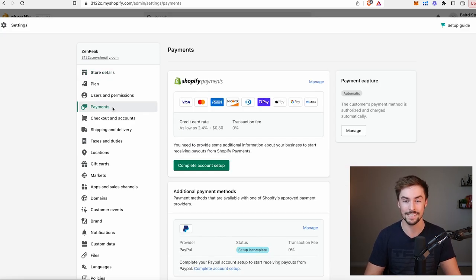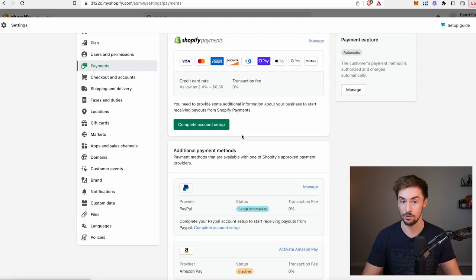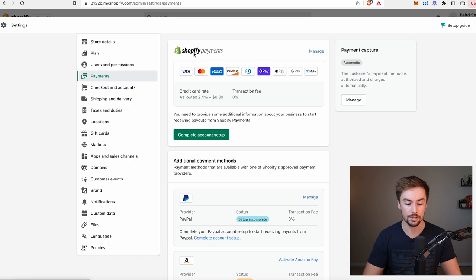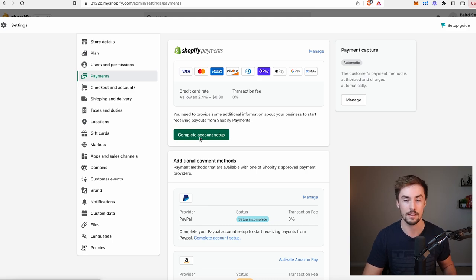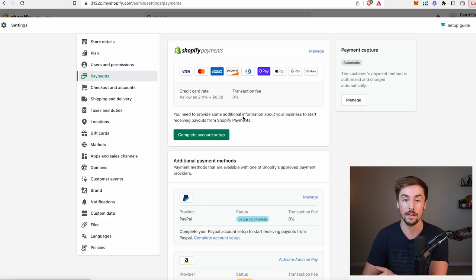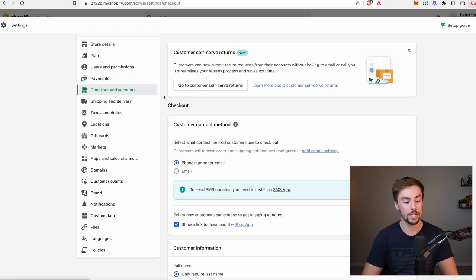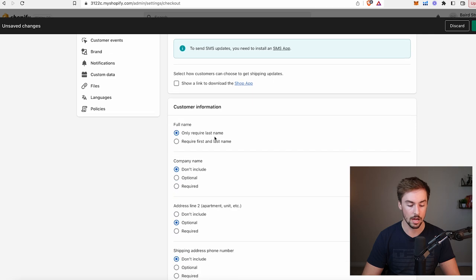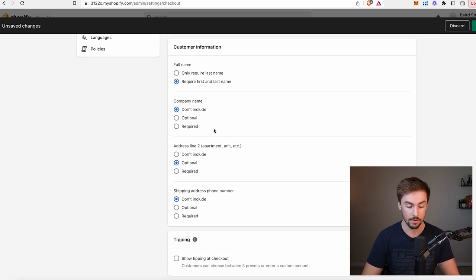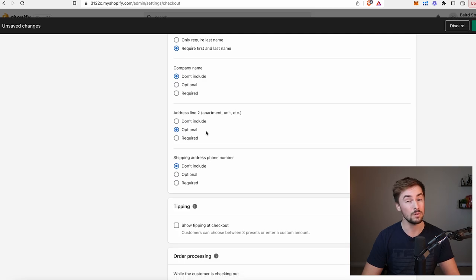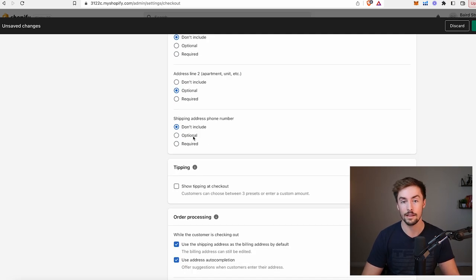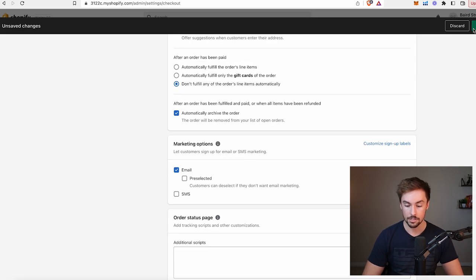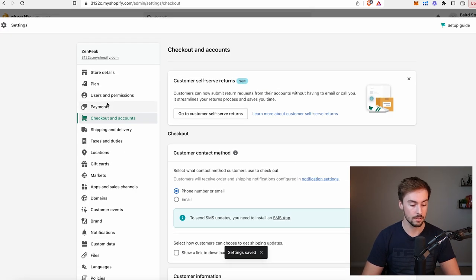For payments, you definitely need to set this up correctly. Click on payments and complete the Shopify payments account setup. It'll ask for your bank account information, address, and other sensitive information — then you're good to start accepting credit card payments. Going down to checkout and accounts settings: I choose phone number or email, require first and last name, company name doesn't matter, address line two is optional, and shipping address phone number I'll make optional as well. Click save.